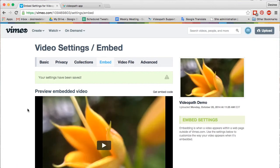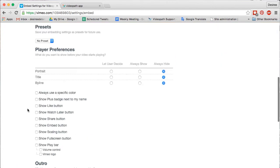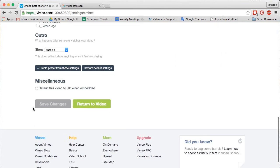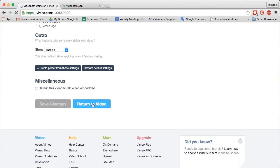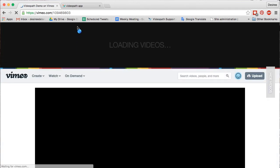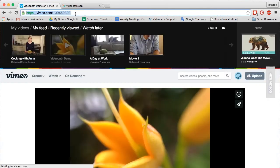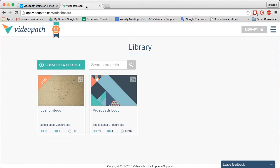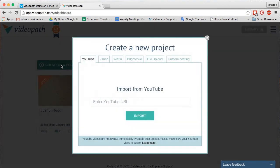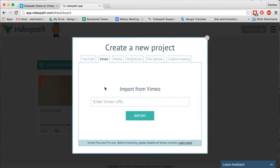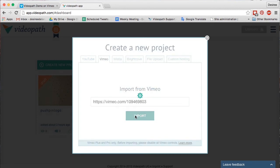Return to your Videos page in Vimeo and copy the URL from the Website field. Back in the VideoPath Builder, select Create New Project. Choose the Vimeo tab and paste the Vimeo URL into the field and import. After a few seconds, it will be ready for editing.